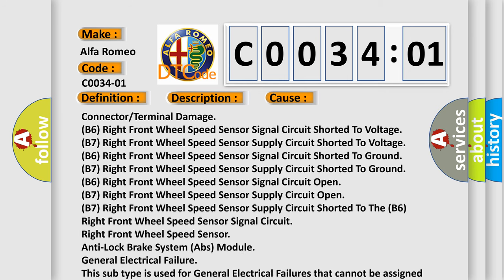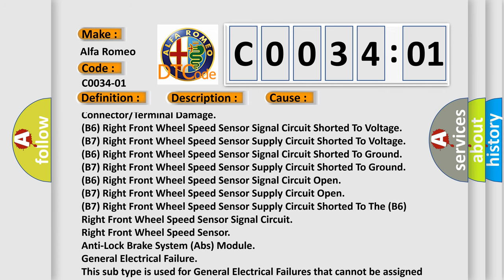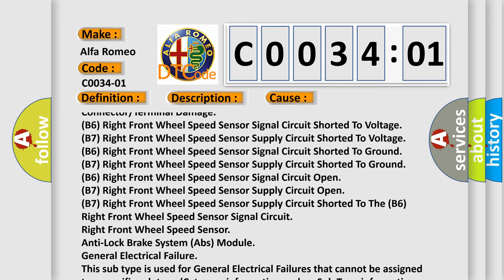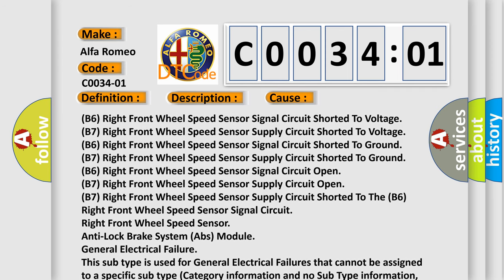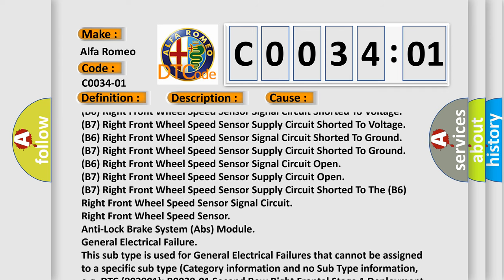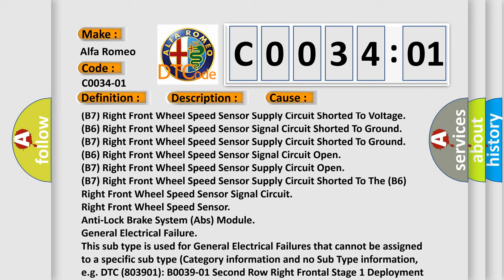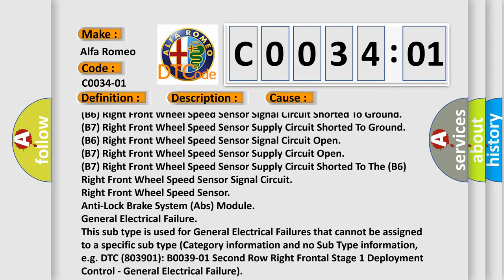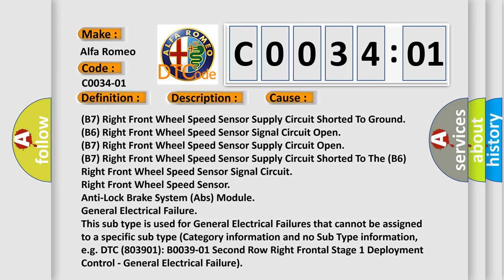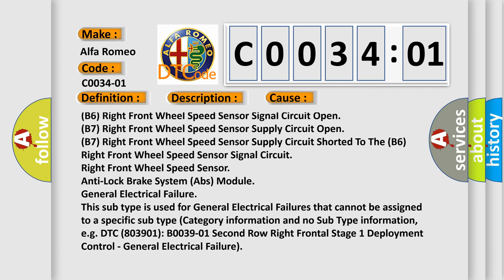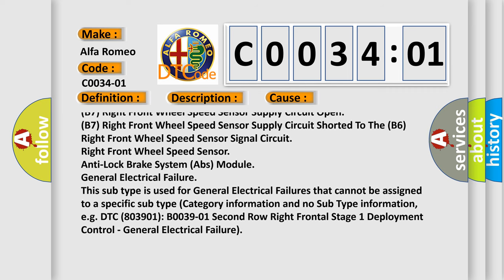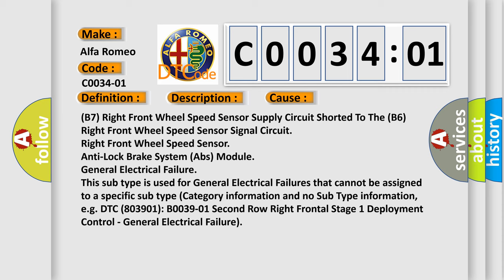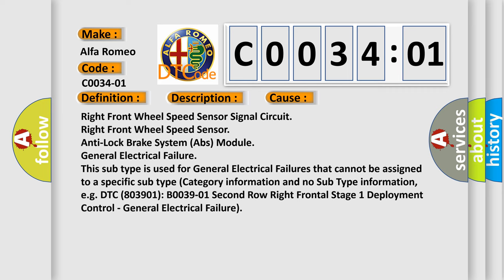Connector or terminal damage. B6 Right Front Wheel Speed Sensor Signal Circuit shorted. Right Front Wheel Speed Sensor, Anti-Lock Brake System (ABS) Module, General Electrical Failure.